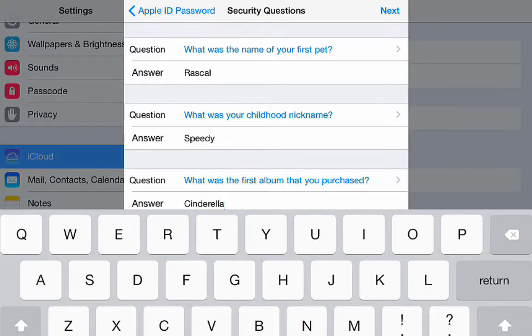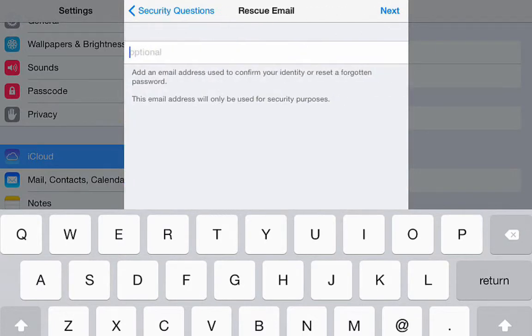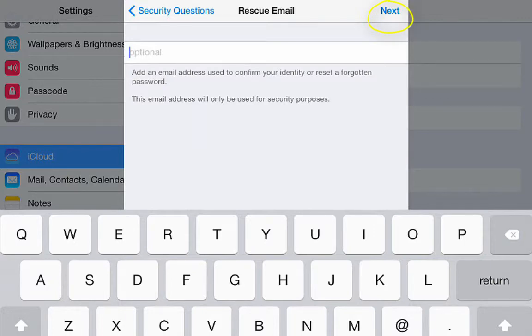When you're finished with that, click next. On the rescue email screen, just click next. Do not enter a rescue email.